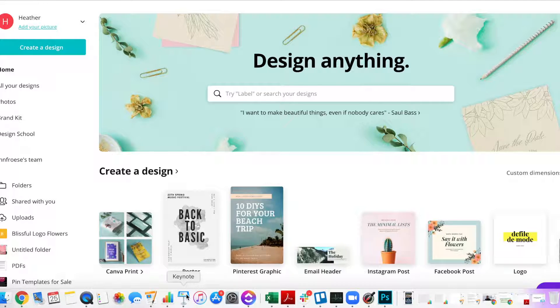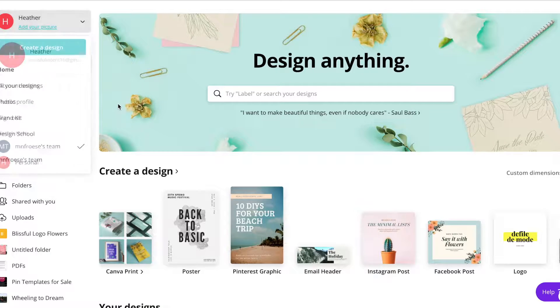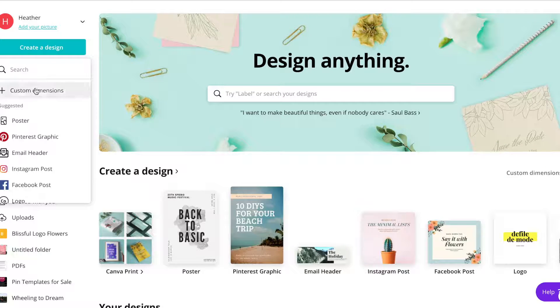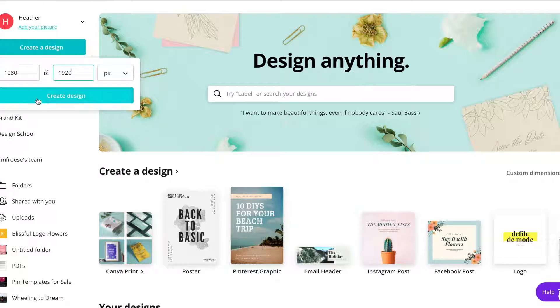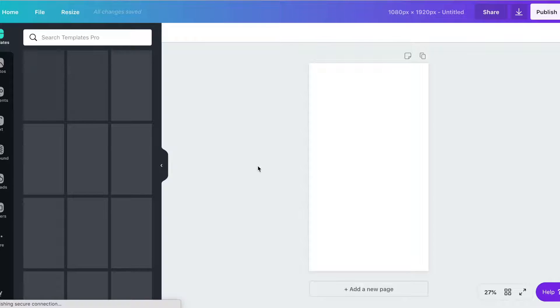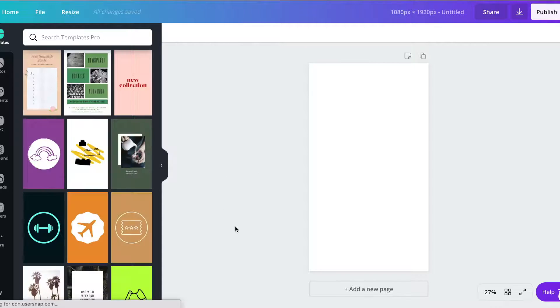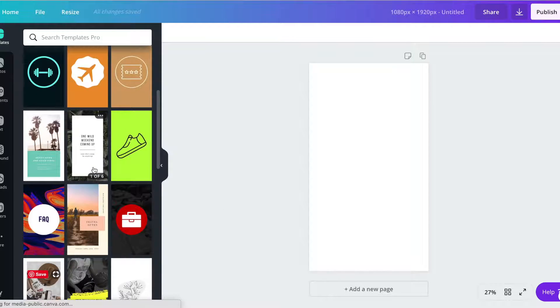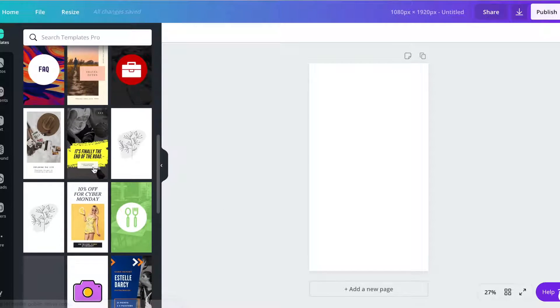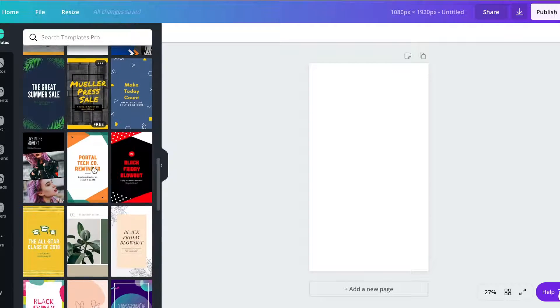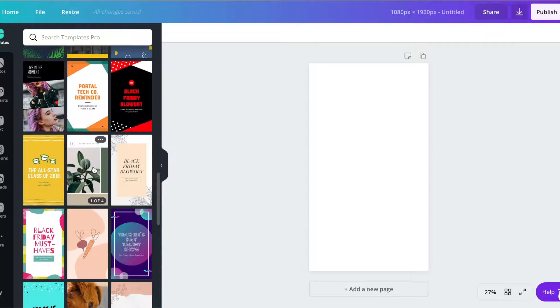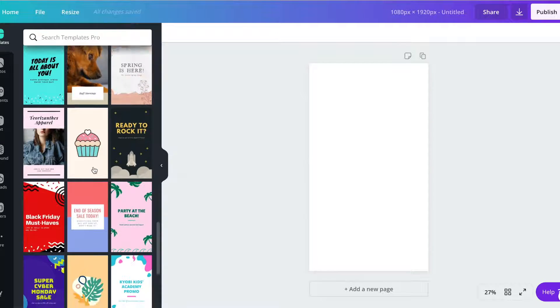First thing you're going to do is get into Canva and create a template for yourself. I like to do 1080 by 1920 for my template size and this is actually going to give me Instagram story templates to use, which I like because they are sized out and they look nice already and I just have to edit them a little bit.